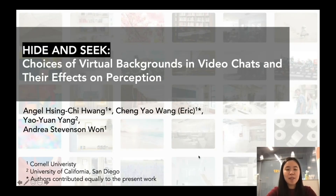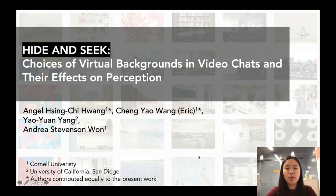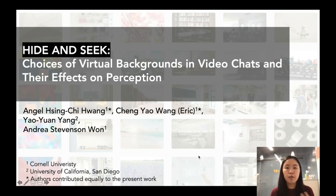Hello everyone, my name is Angel Huang. I'm a PhD student at Cornell University. In this short video, on behalf of my co-authors and myself, I would like to walk you through this research project where we look into the effect of virtual background on video chats.